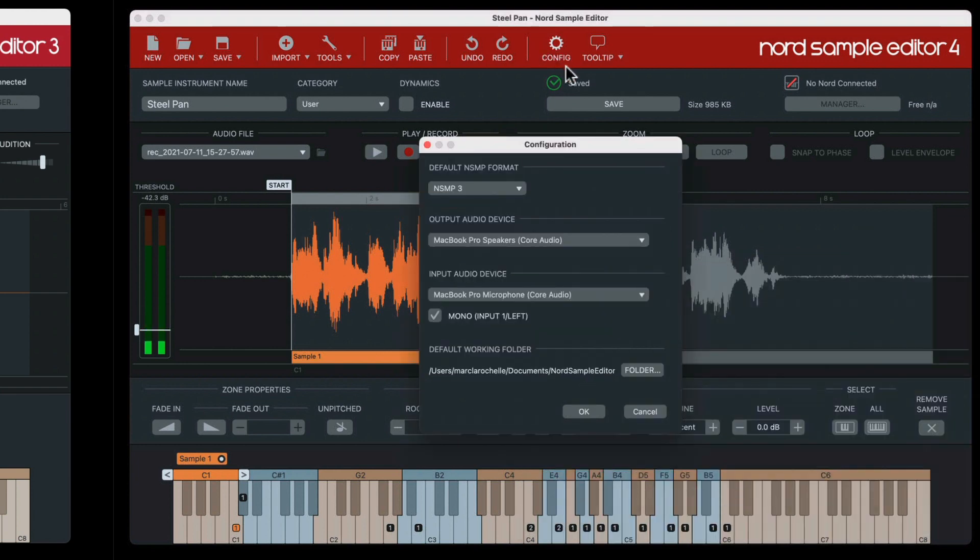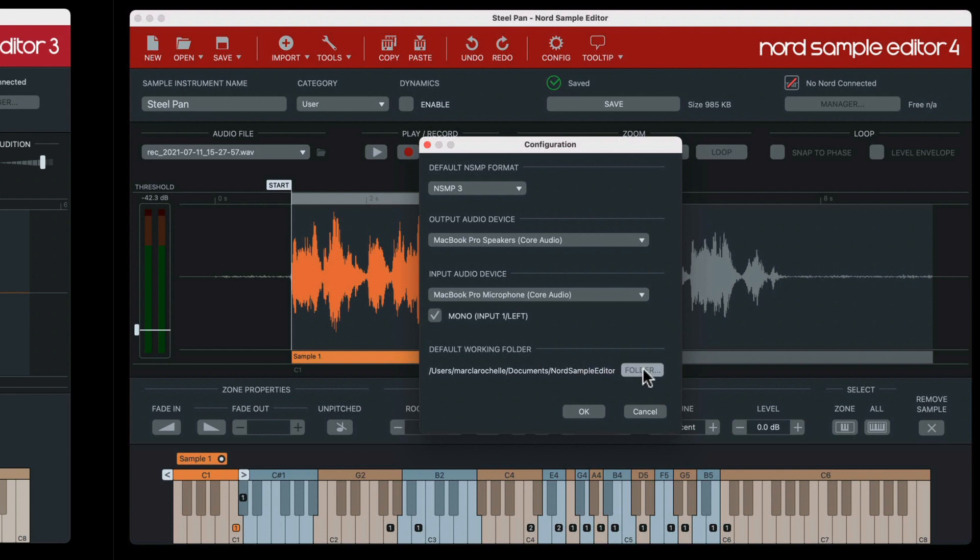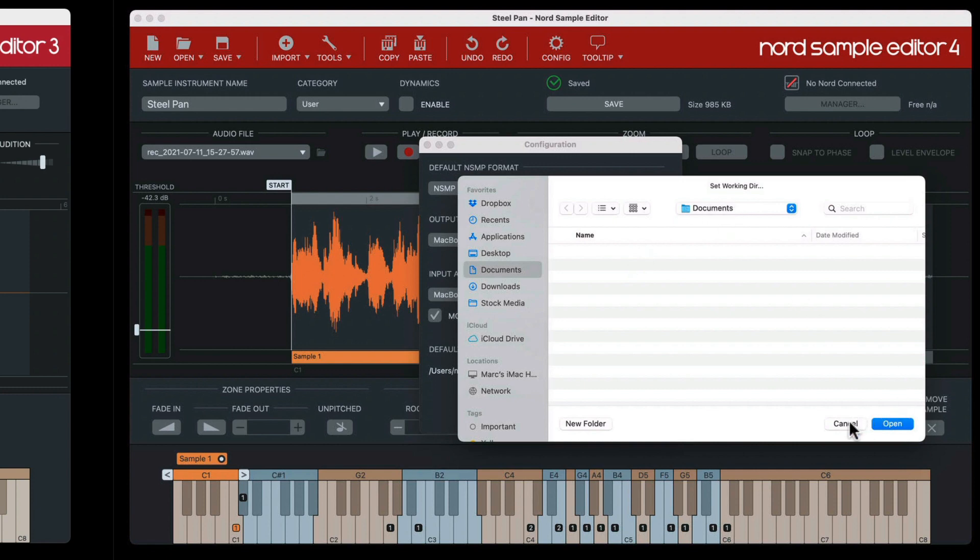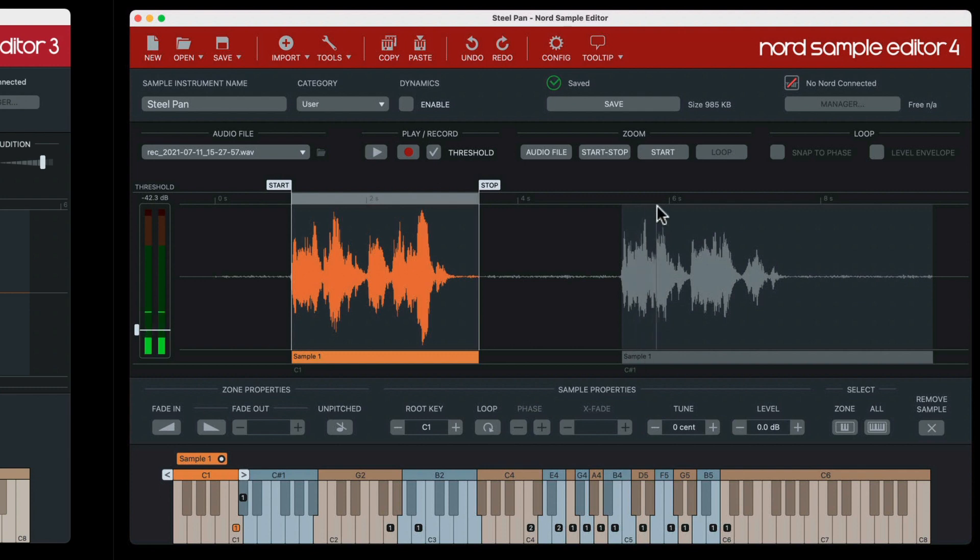You'll also note under the configuration option the ability to set a default working folder. When you saw me do the save earlier, I put it purposely to the desktop in a folder called steel pan. But had I not done that, it would default to this folder here in my documents, which again is another nice feature, especially if you're not paying attention, you're wondering where all this stuff is flying around to. It's all going to be going into this default folder if you don't specify something specifically.